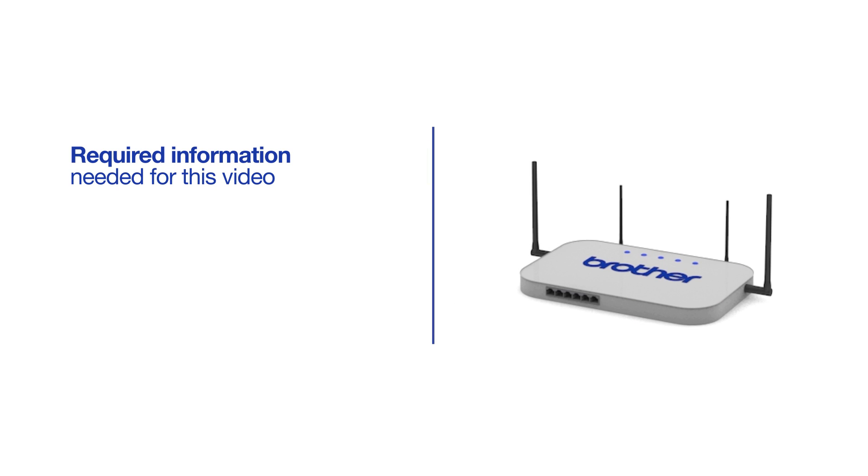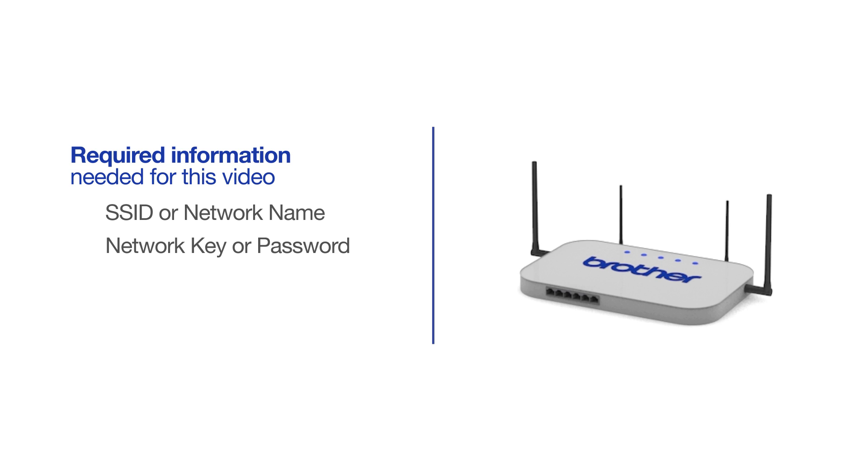You will need to gather some information about your wireless network in order to connect your machine. You'll need to know the SSID or network name of your router or access point, and you'll need to know your network key or password.